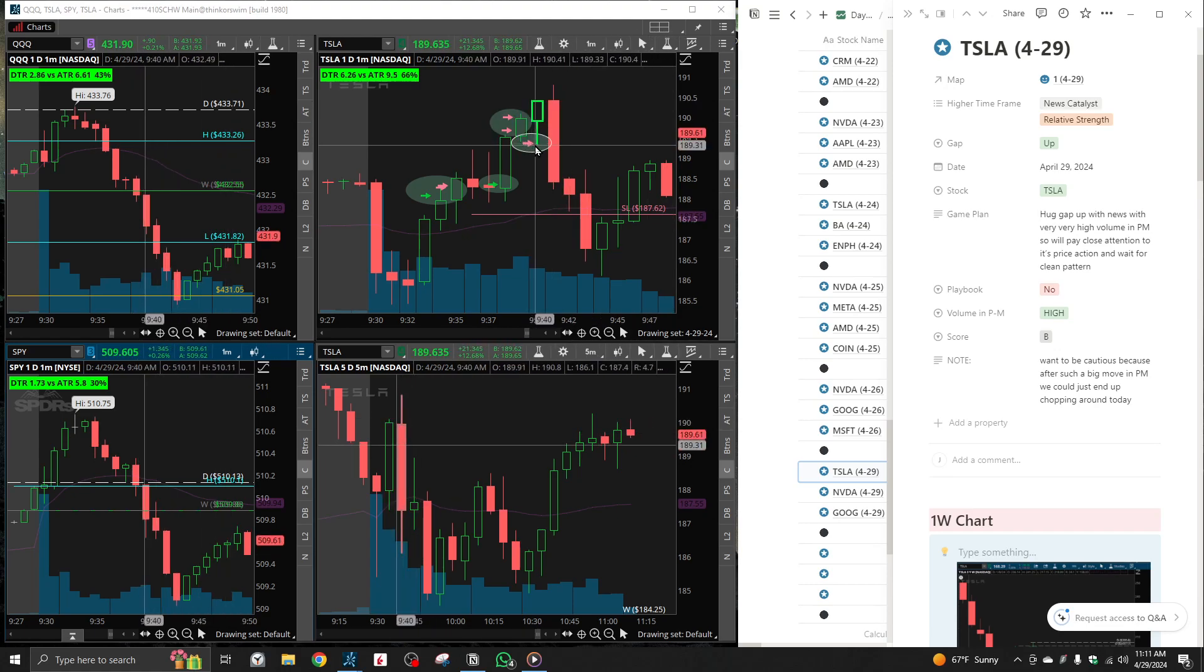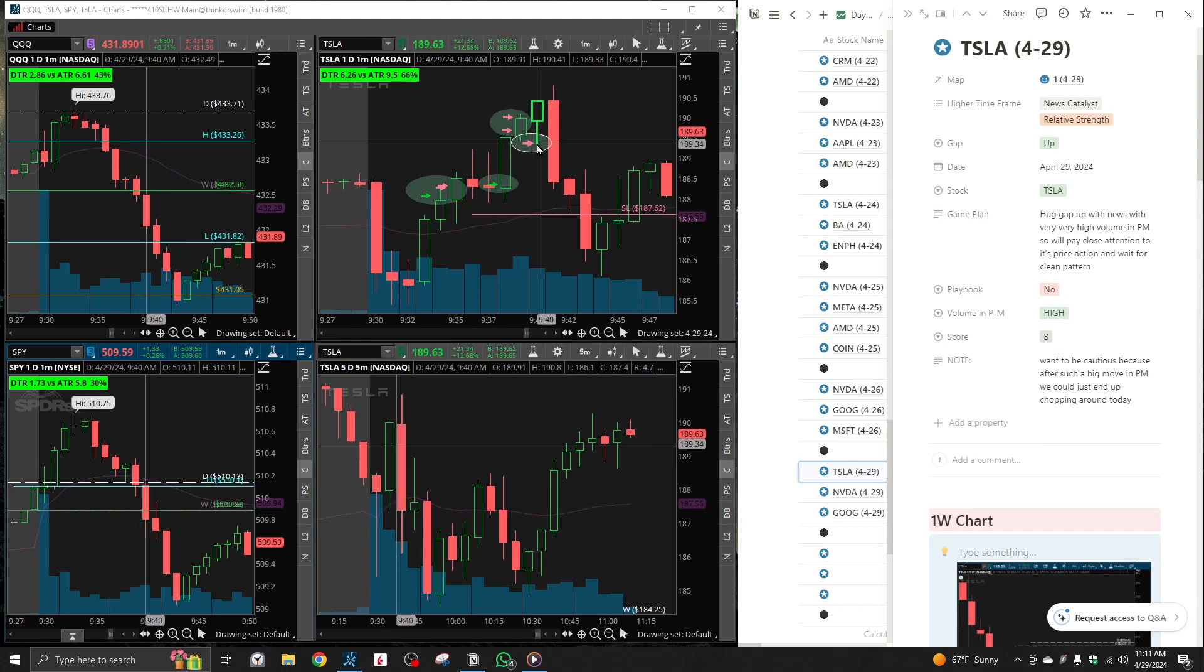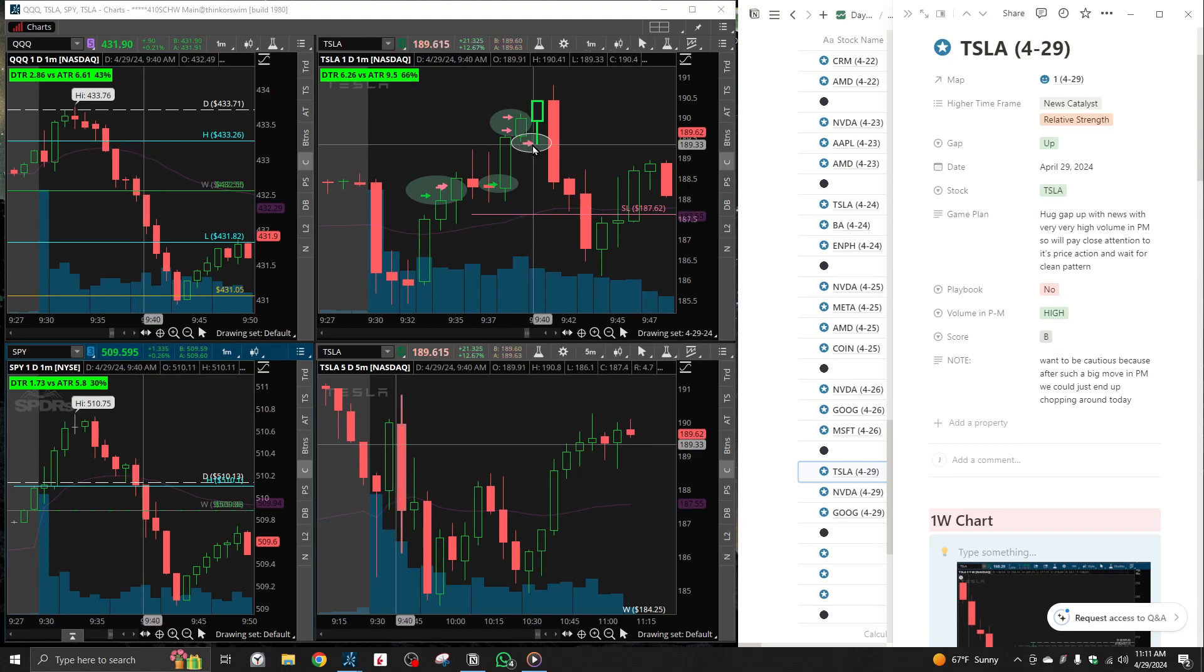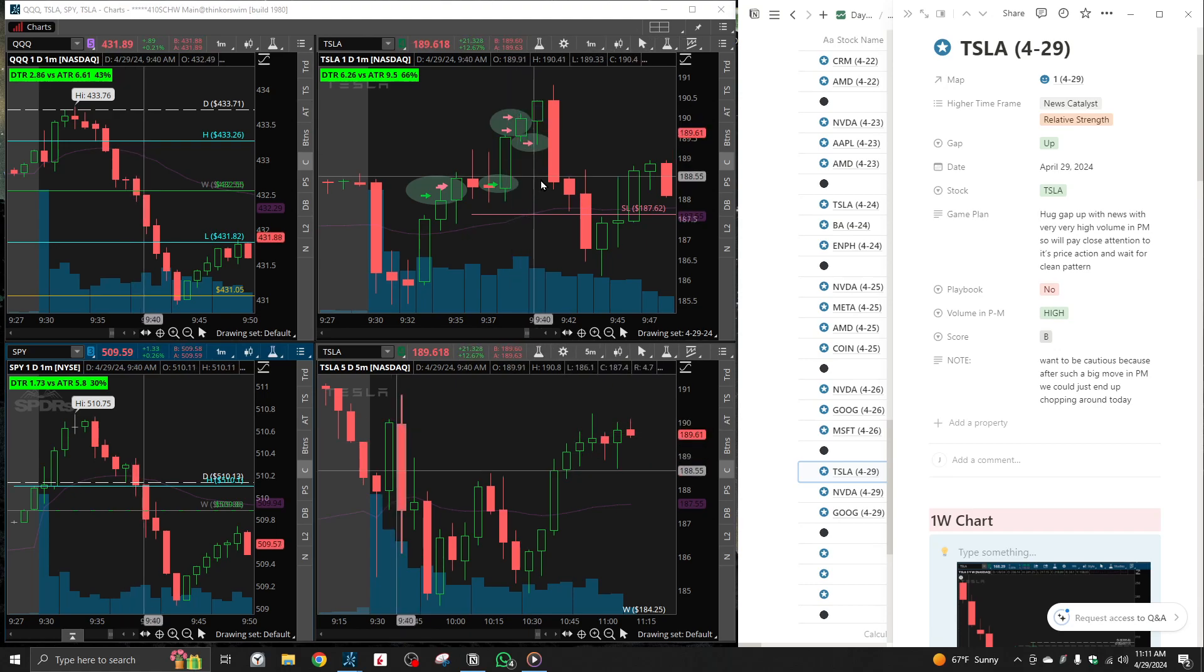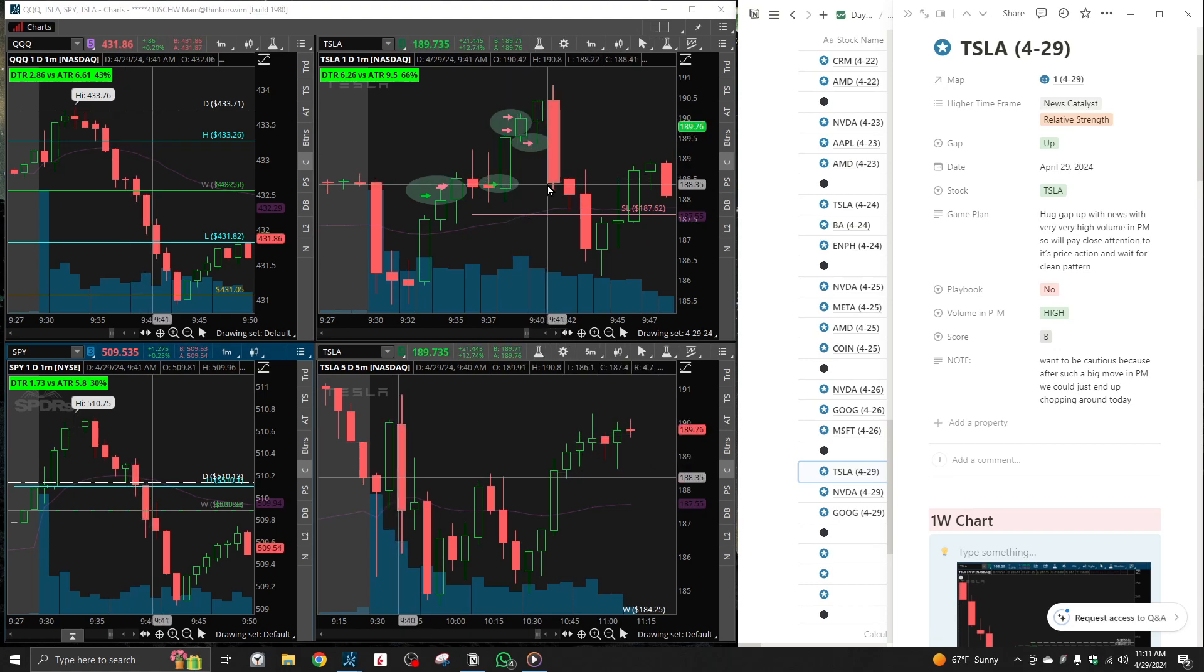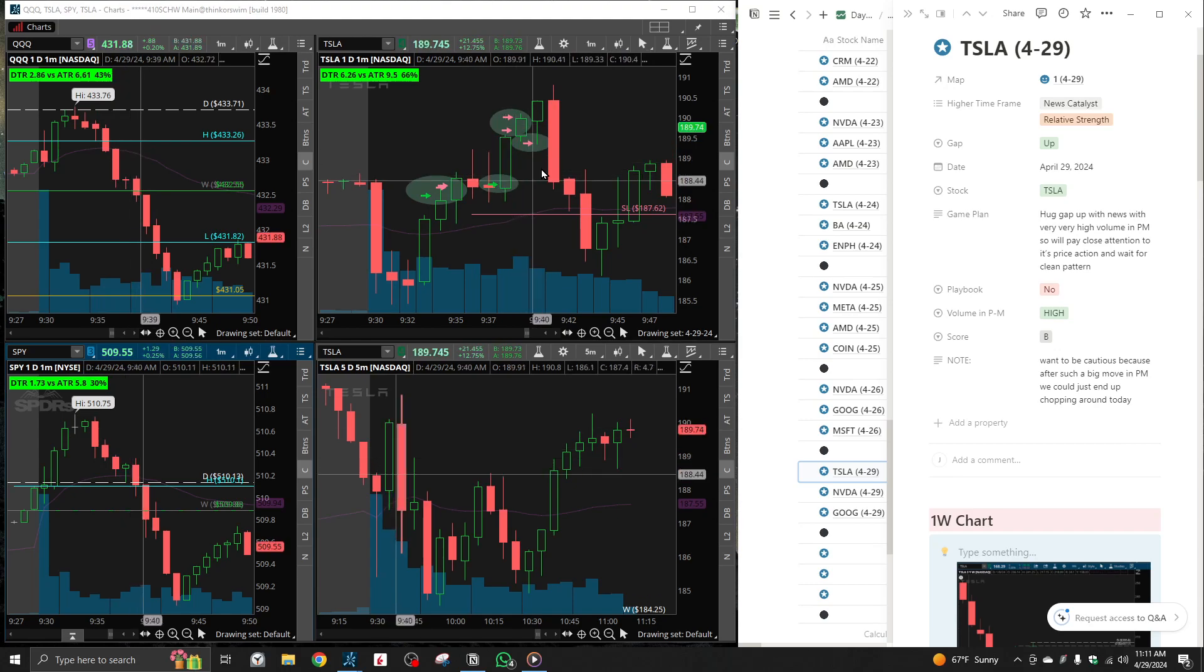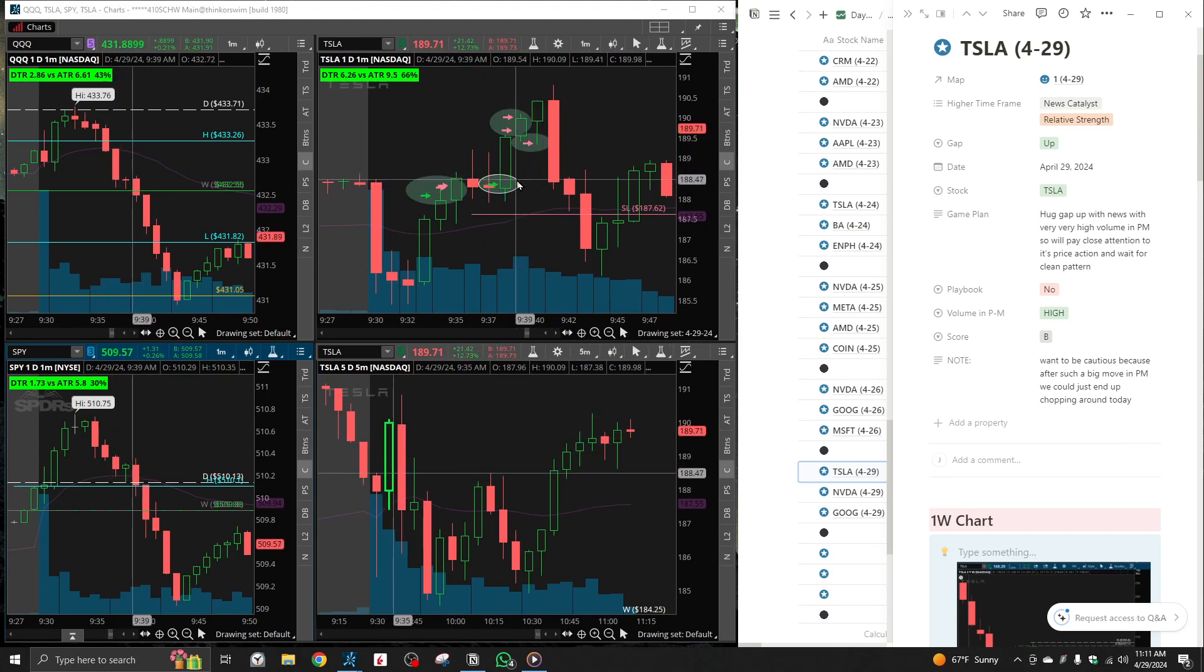Exit one contract when I started seeing a resistance around 190 and left the last contract for a runner. And actually ended up getting, well, got out once we made a new high of day. Honestly beautiful trades.